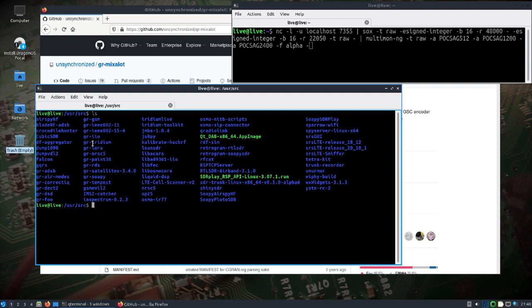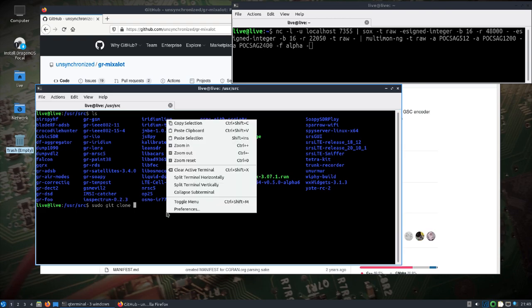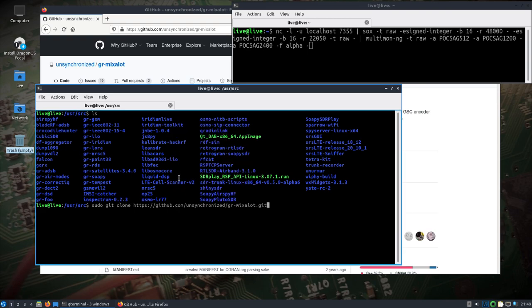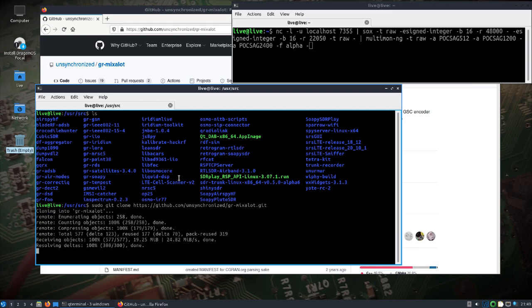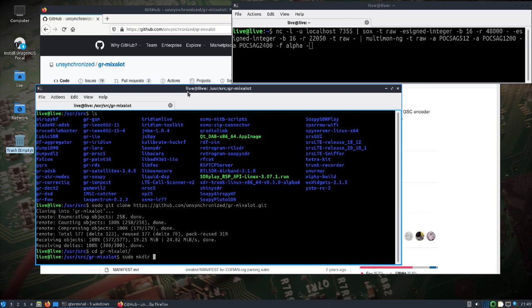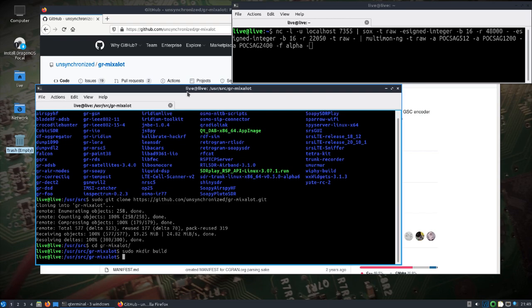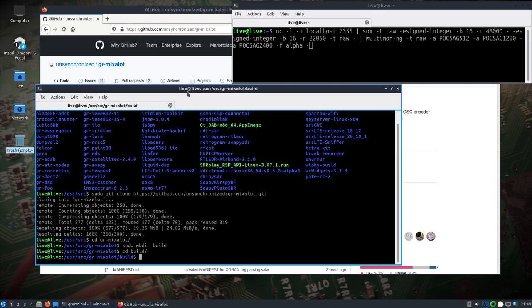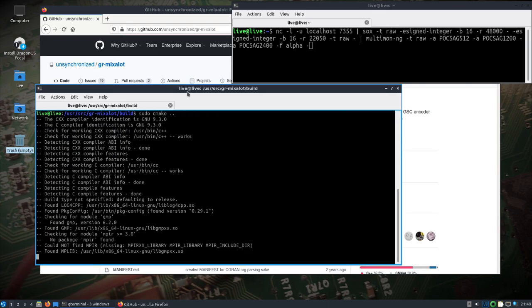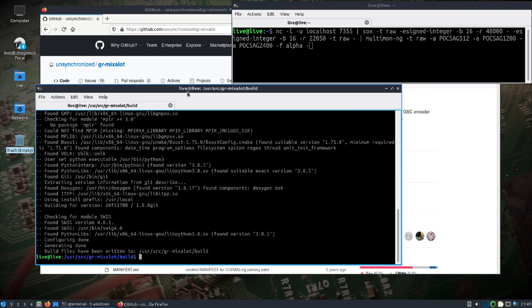So just for this video I guess we'll use sudo a lot because we're in the user source directory. We'll git clone this repository, change into mixalot, sudo again, make the build directory, change into build, do sudo cmake, do sudo make.